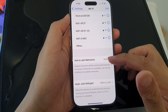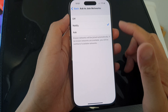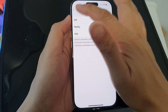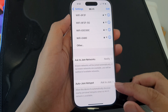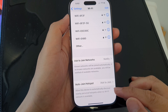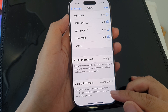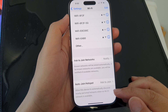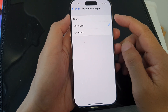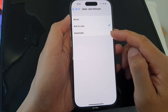Down here you can choose Ask to Join Networks, by setting it to off, notify, or ask. The other option is Auto Join Hotspot, which allows this device to automatically discover nearby personal hotspots when no Wi-Fi network is available. You can choose never, ask to join, or automatic.